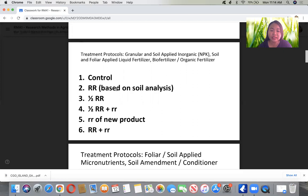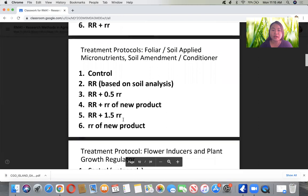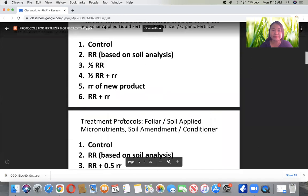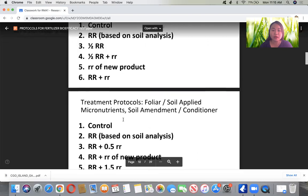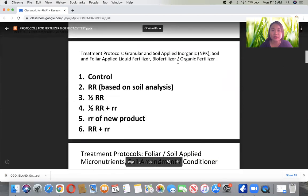For treatment protocols, you should always have: Treatment 1 — control or no application; Treatment 2 — recommended rate based on soil analysis; Treatment 3 — one half of the recommended rate based on soil analysis; Treatment 4 — 100% recommended rate from soil analysis plus the recommended rate of the new product; Treatment 5 — only the recommended rate of the new product; Treatment 6 — combination of both. This applies for granular and soil-applied fertilizers.